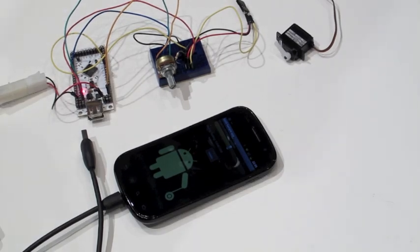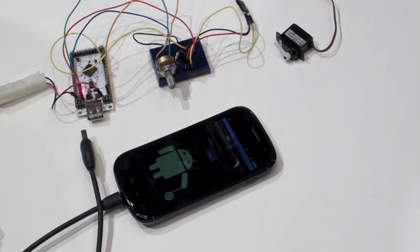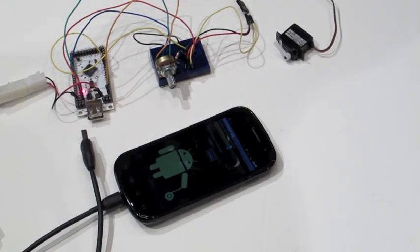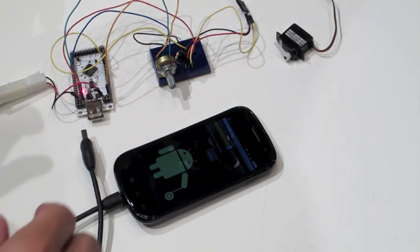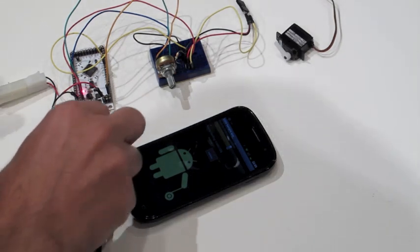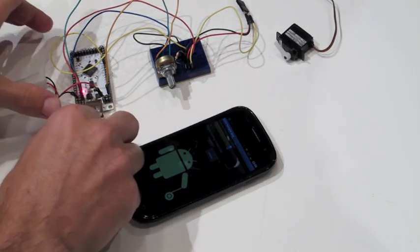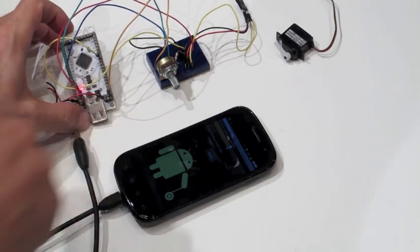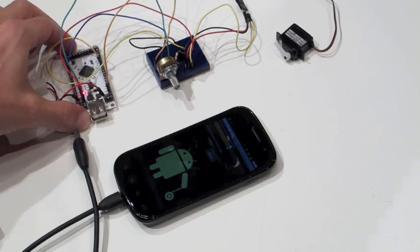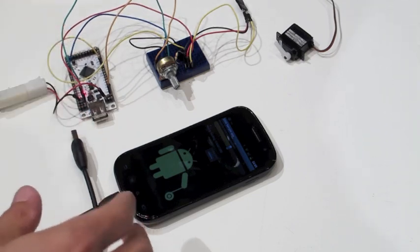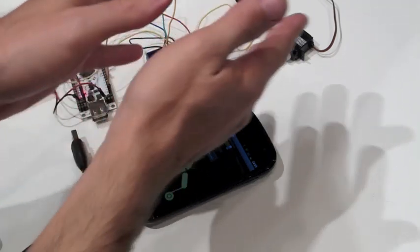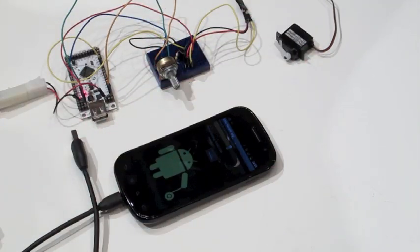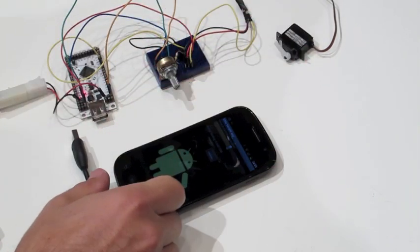Hi, in this video I'm going to demonstrate the latest features of Yoyo. To those of you who are not familiar with Yoyo yet, Yoyo is this board. It's a board that lets you connect external hardware to an Android phone.